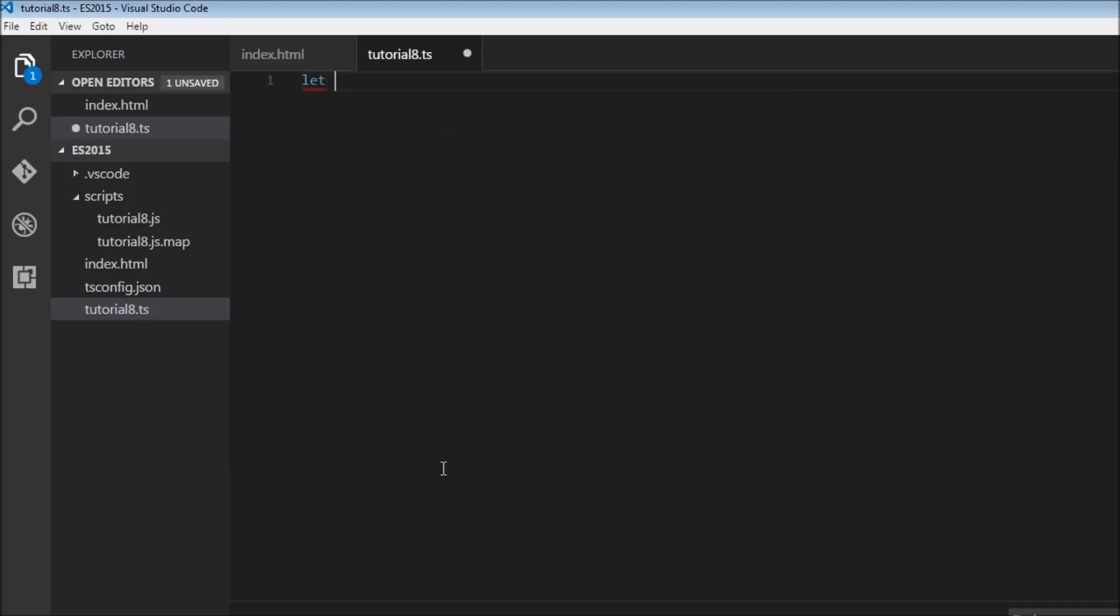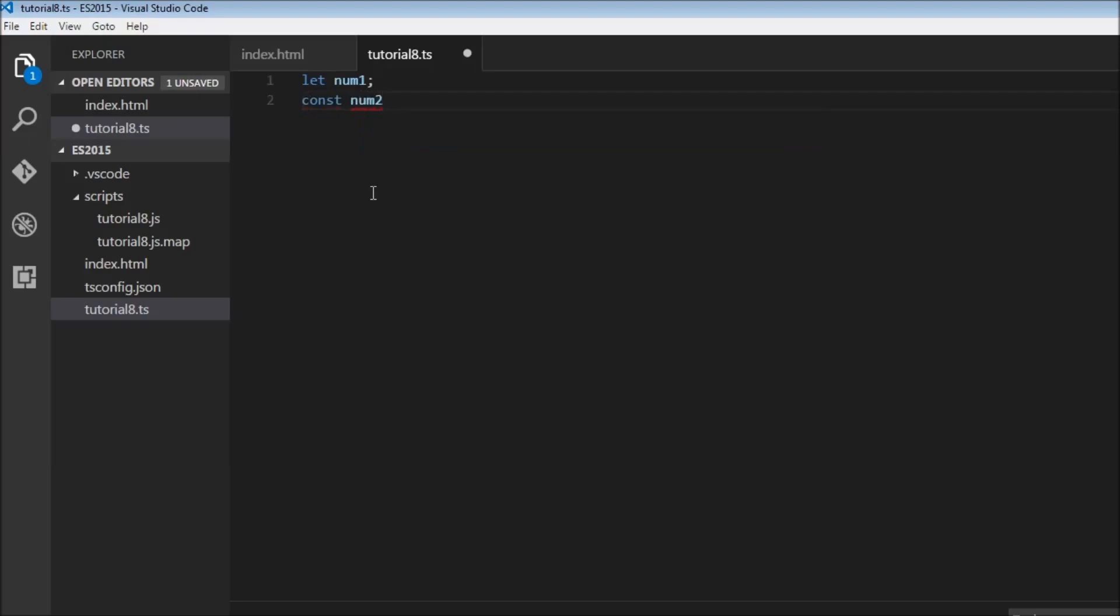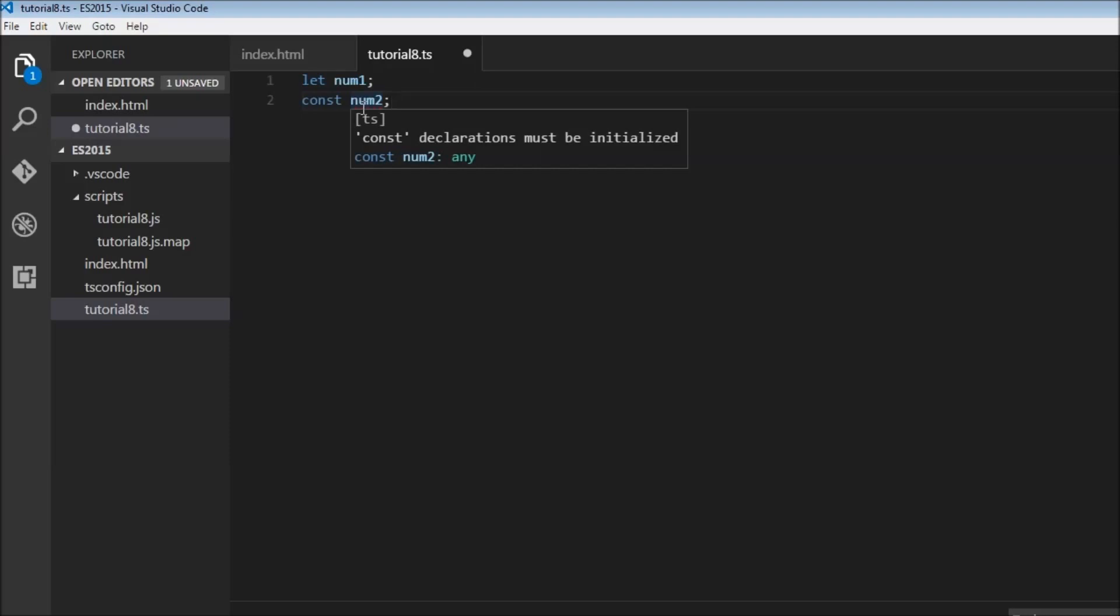Let's create let num1 and this is completely fine. We can have a let declaration. However, when using the const declaration, let's try out const num2. Now it has a red underline. It says that const declarations must be initialized. So apart from having a variable declared, we also need to initialize it when using the const keyword. So const num2 is equal to 10 works completely fine.